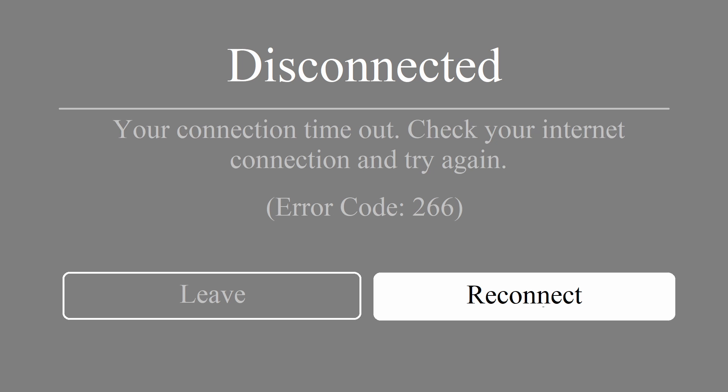Hello guys, welcome to my channel. Today, some players have been experiencing Roblox 266 error code, stating on screen your connection timeout. Check your internet connection and try again.